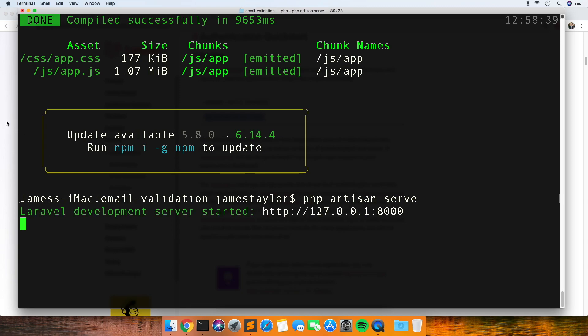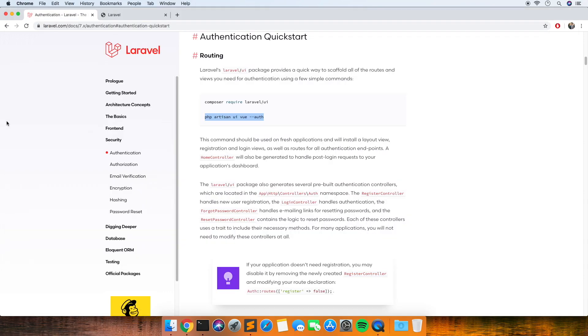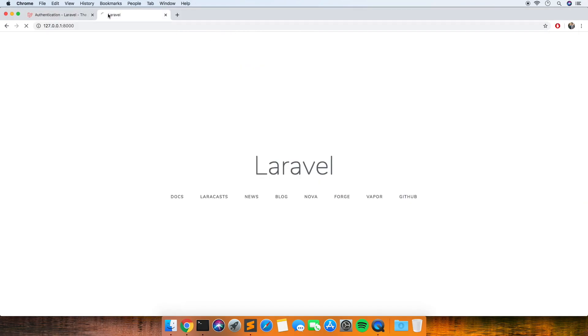Okay that's finished. Let's just see if that's working — I'm just running this locally with PHP artisan serve. Alright so we've got our login and register buttons at the top.